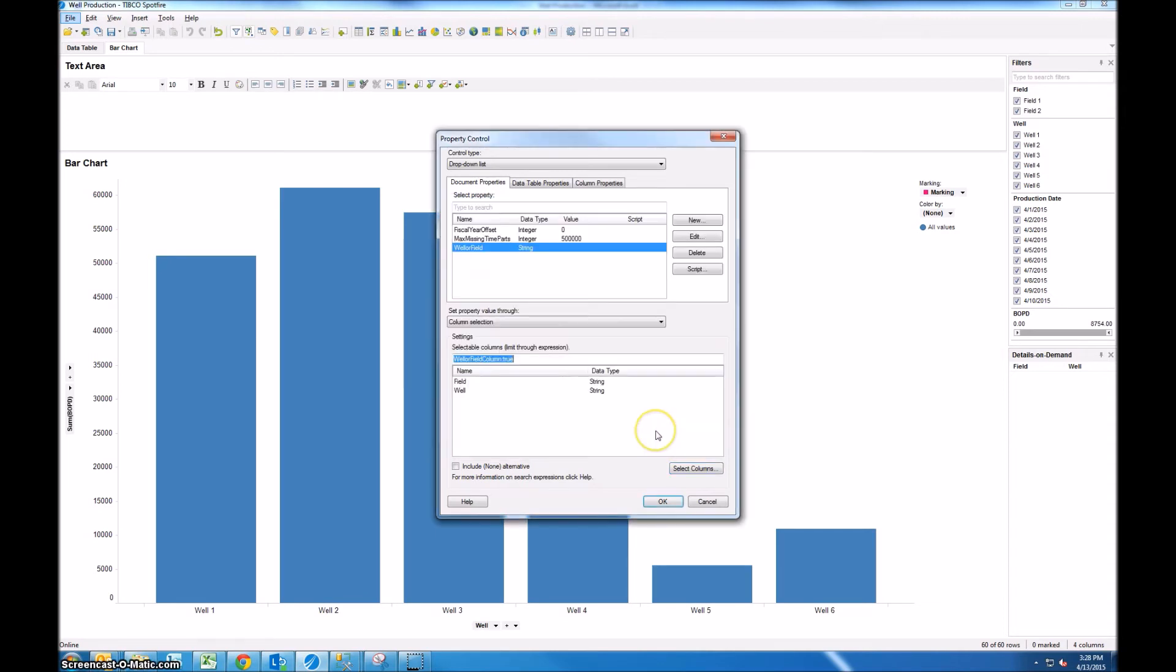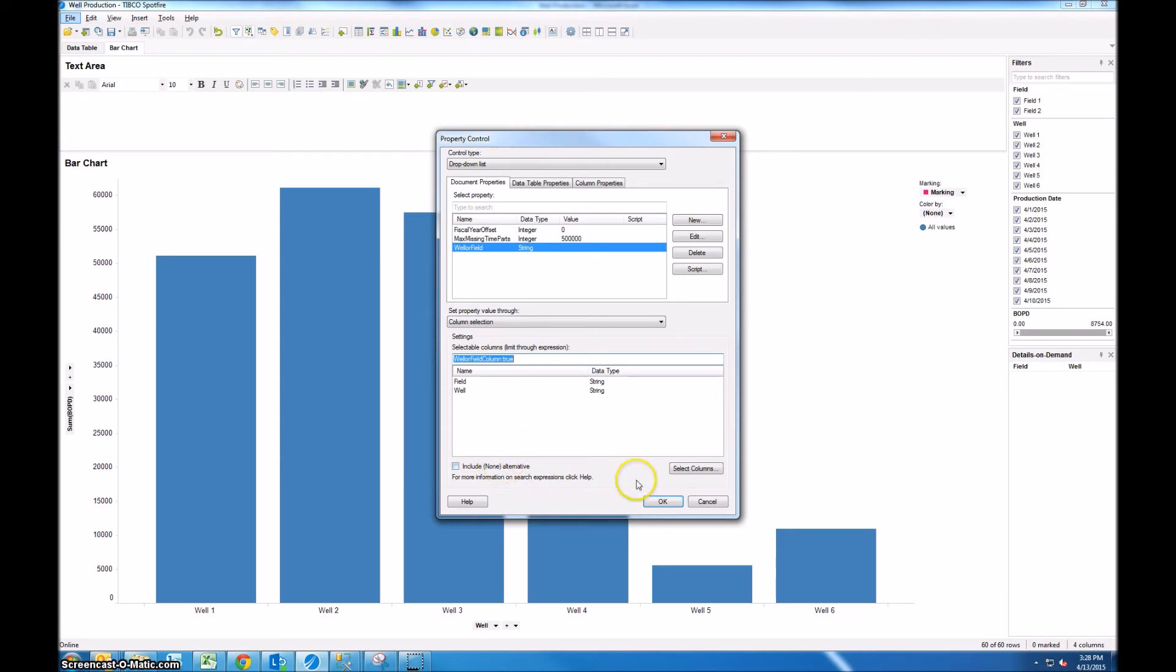Now we say OK and you can see that this list at the bottom updates to only have these two columns shown and if you like you can have a none or alternative but for this example it doesn't really make sense to have none so we'll say OK.